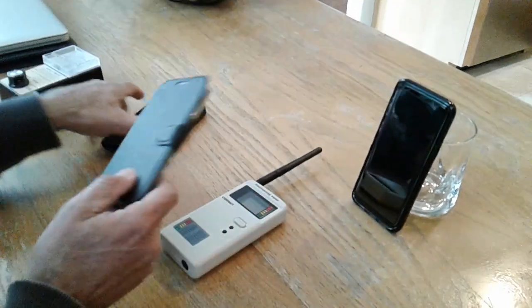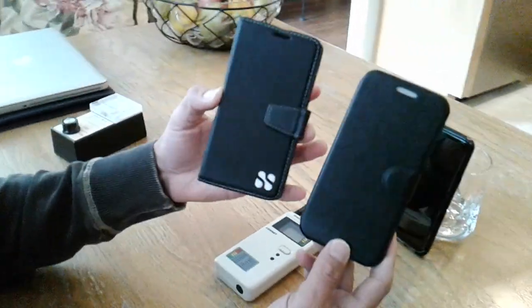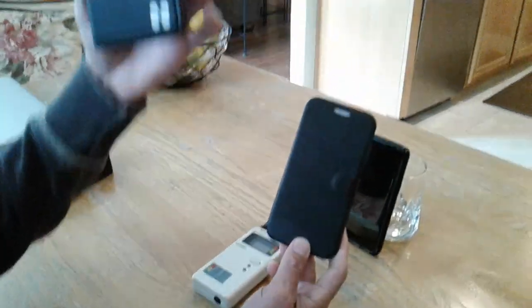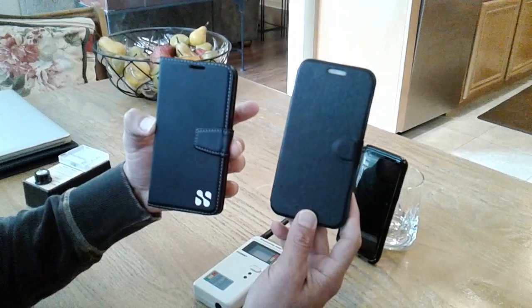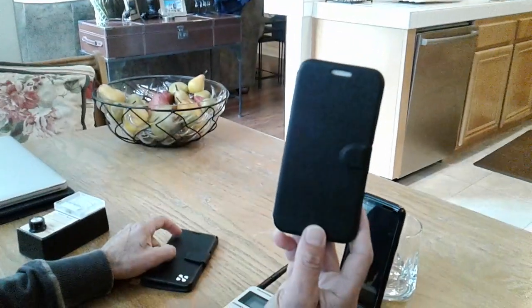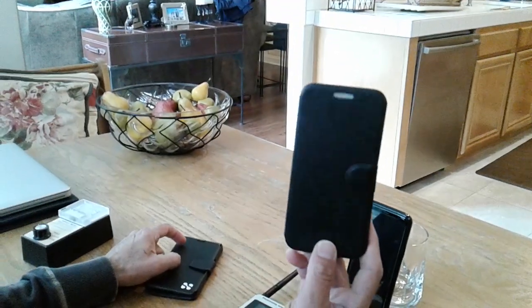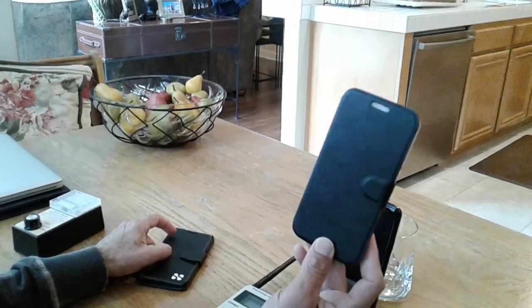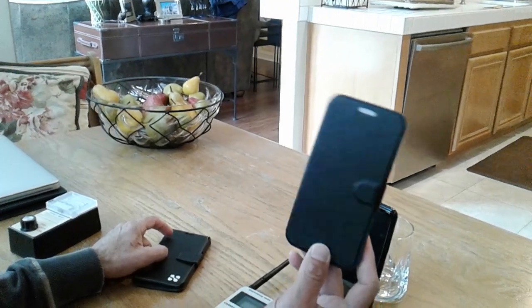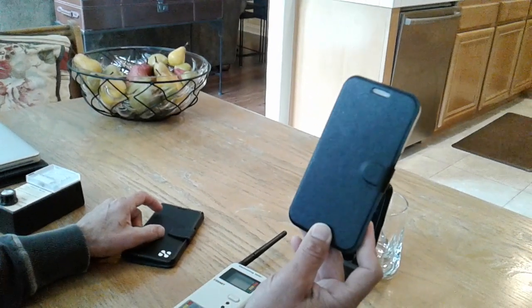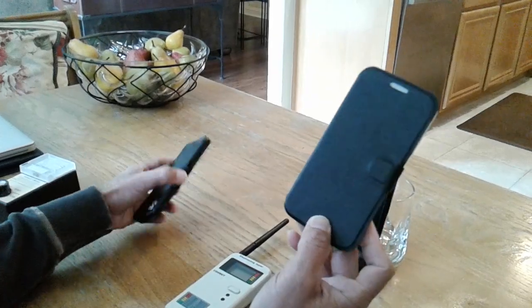But overall, between Safe Sleeve and RFSafe, this is definitely the winner. RFSafe reduces radiation to a greater degree. All right, hope it helps. Thank you.